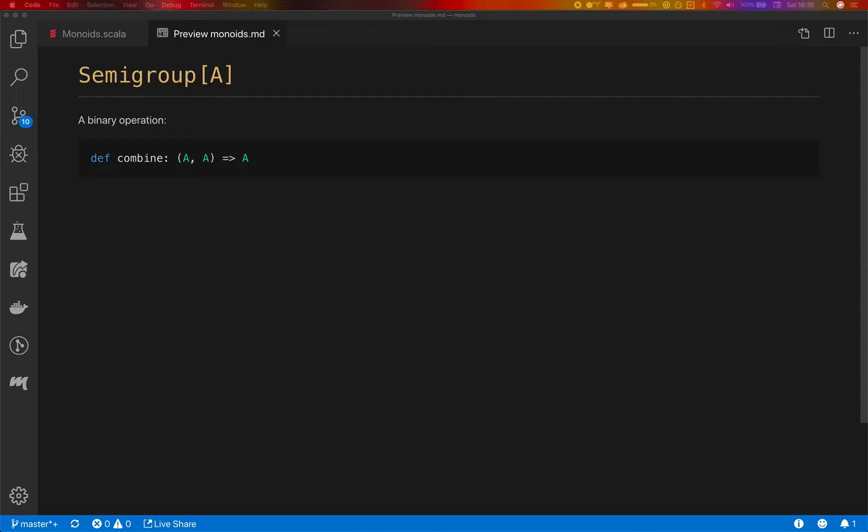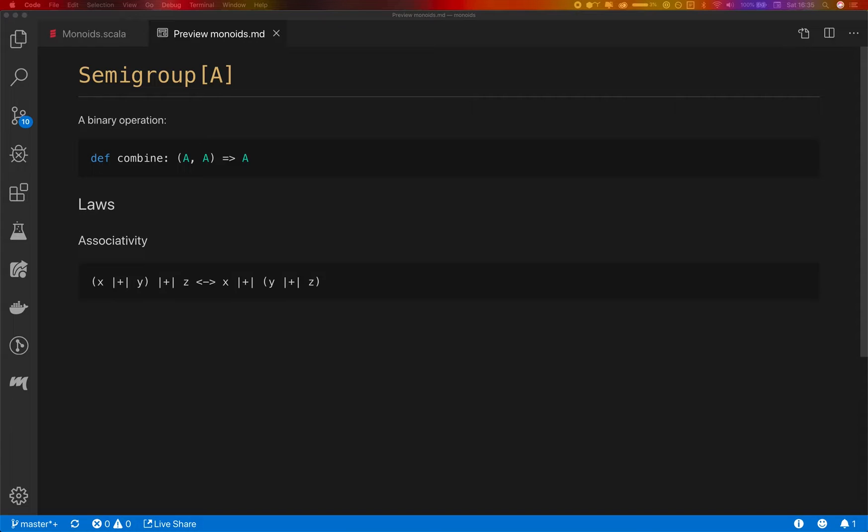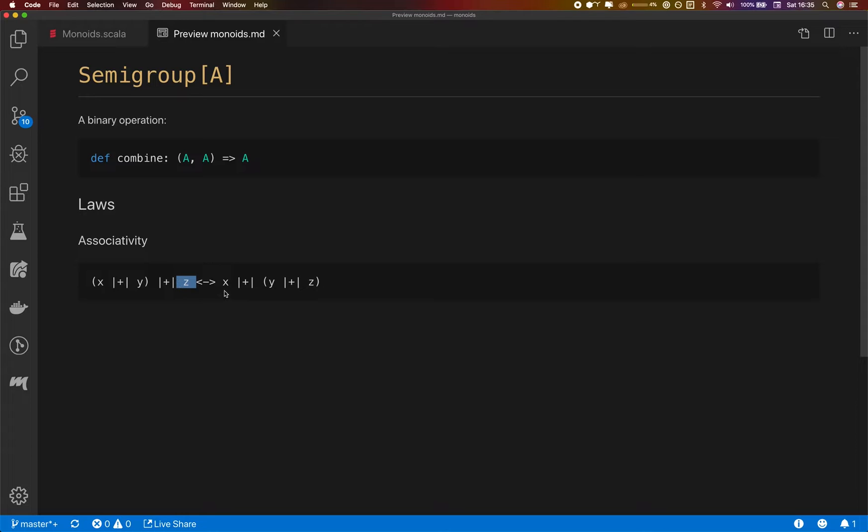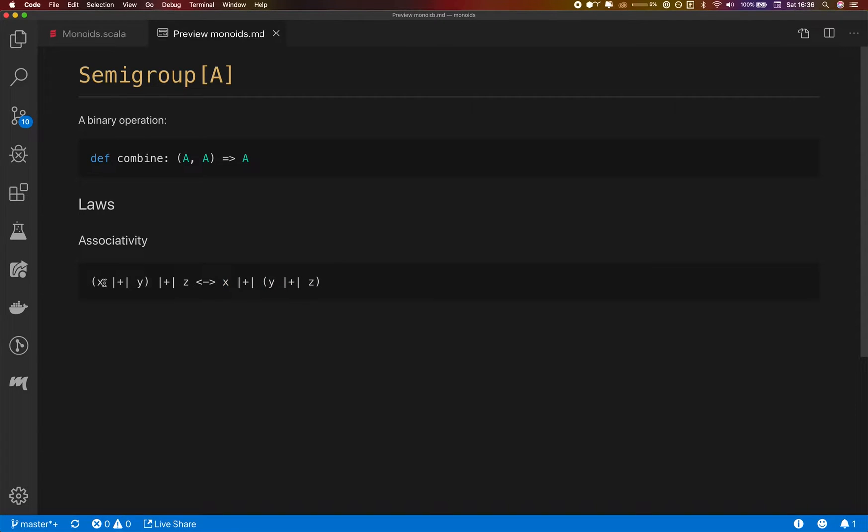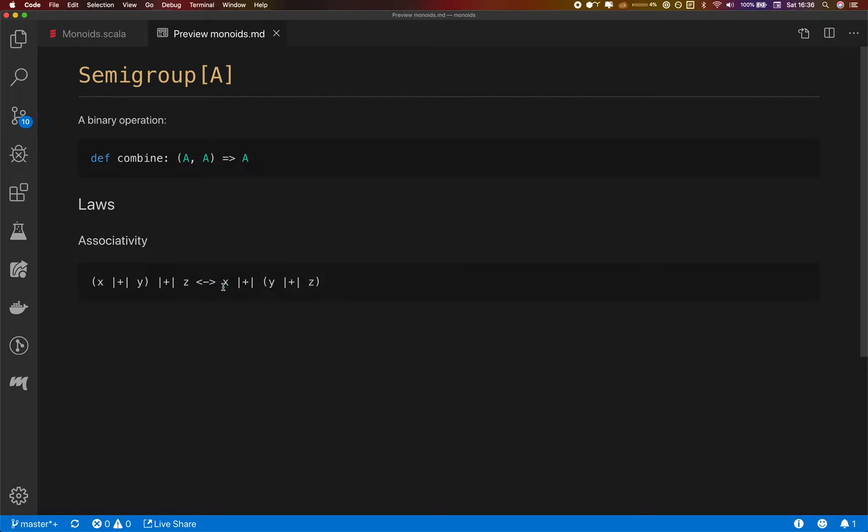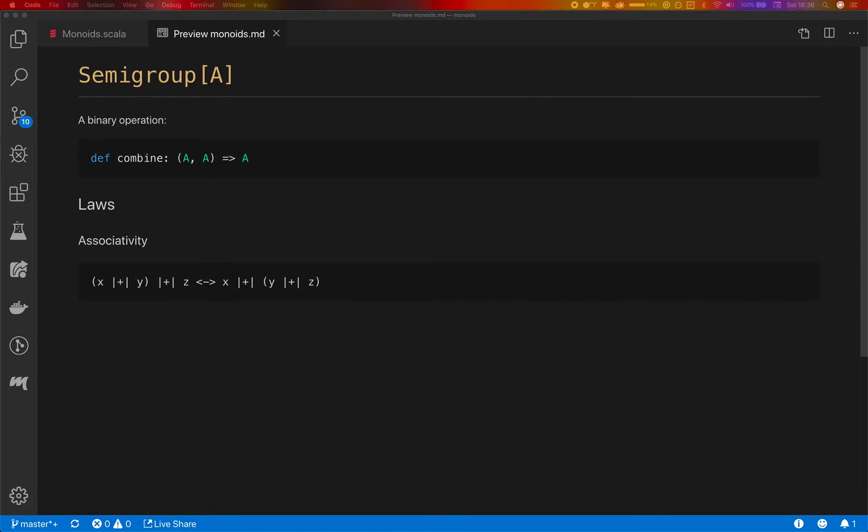But is it all? Well it turns out it's not all. Type classes actually need to have some laws in order to make any sense. In the case of semi-group there's just one law. It's called the associativity law. And what it says is that given three elements of this type A we can combine the first two and then the third one or we can combine the second and the third one first and then combine that with the first element. And these two operations should be equivalent. So basically what this means is that we can put brackets anywhere we want and it all should work in the same way in the other arrangements.